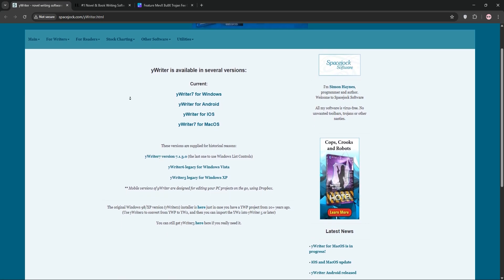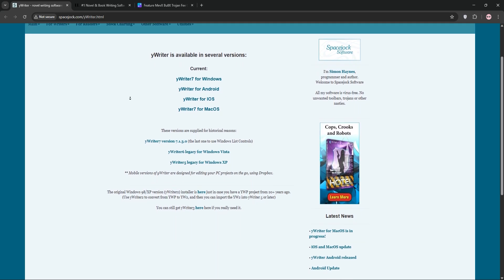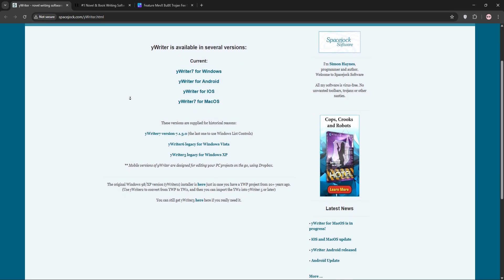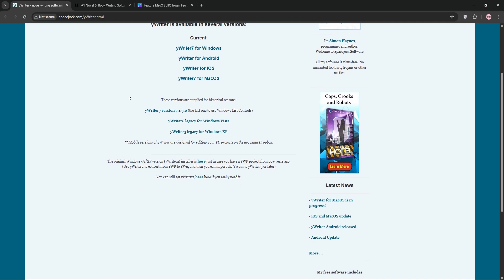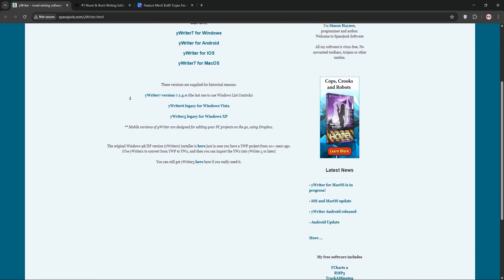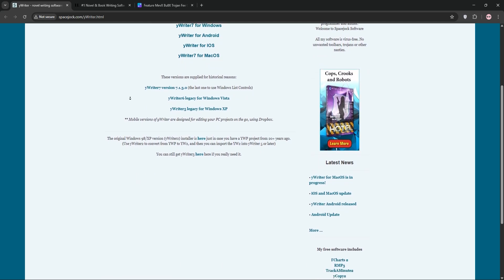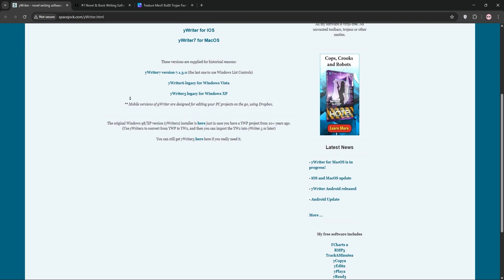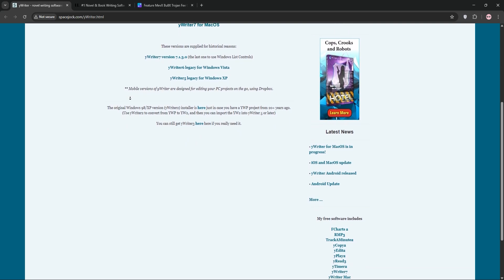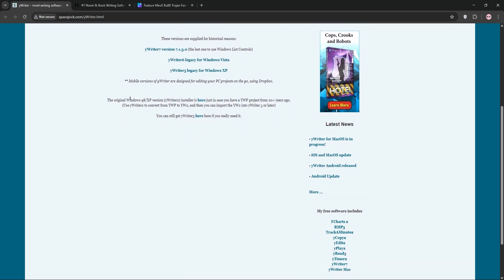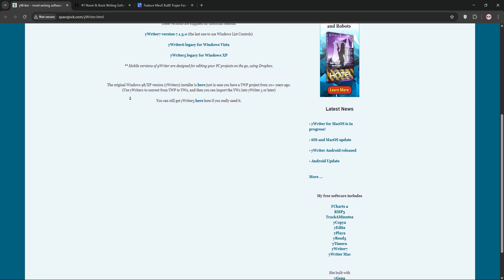First, YWriter. It's a free writing software designed by author Simon Haynes for novelists. YWriter organizes your books into chapters and scenes with dedicated tabs for characters, locations, and items. It's straightforward, tracks word counts, and offers automatic backups, perfect for budget-conscious writers who want a no-frills organized workspace.